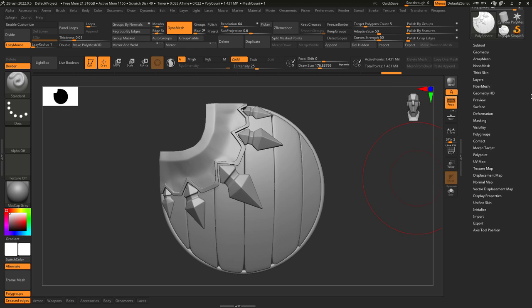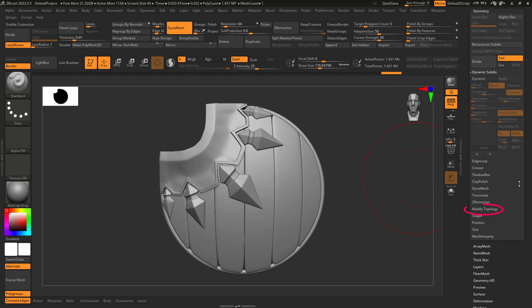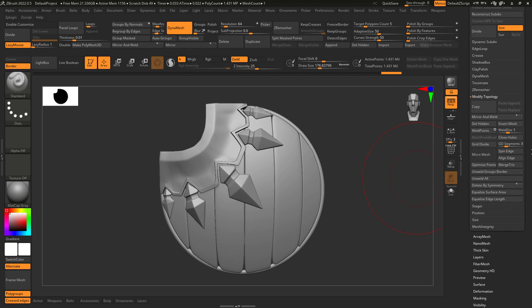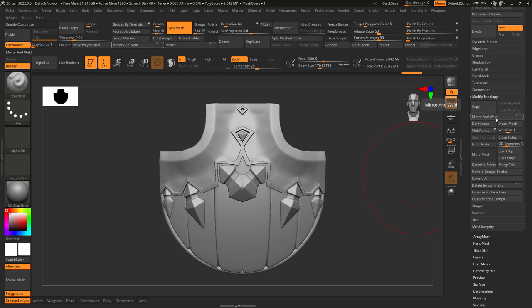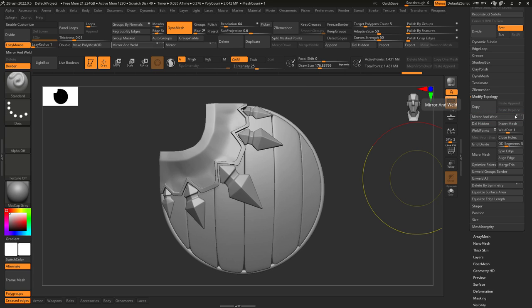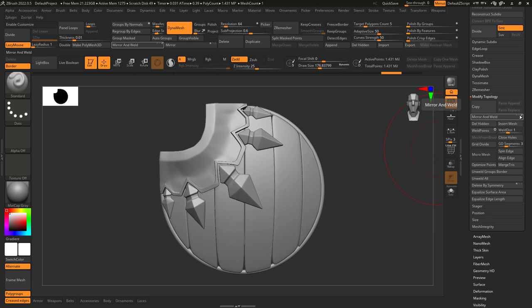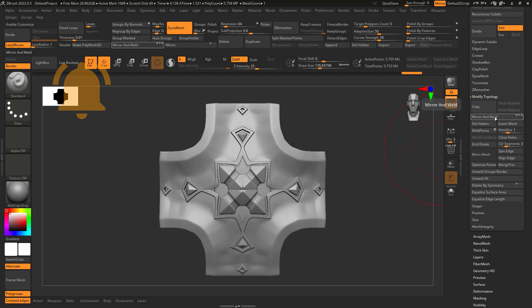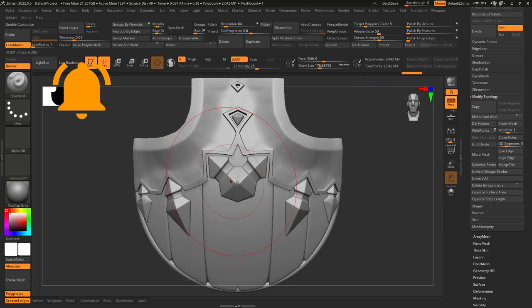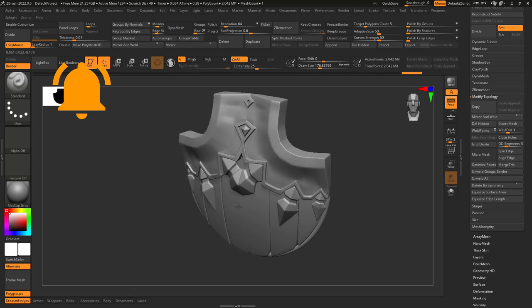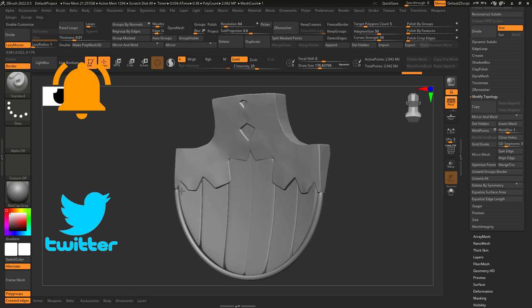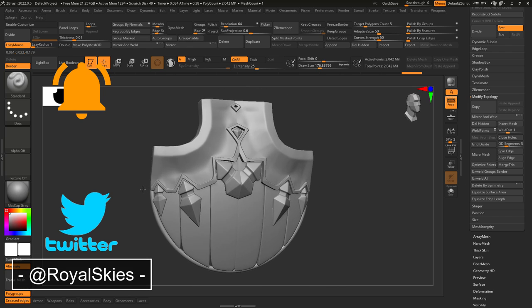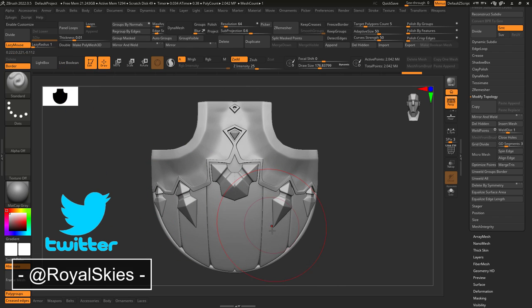The second technique is under geometry, modified topology, mirror and weld. This forces the right side to copy the left, and again you can do it across the x, y, and z axis individually or simultaneously. Hope that helps, and as always, hope you have a fantastic day and I'll see you around.